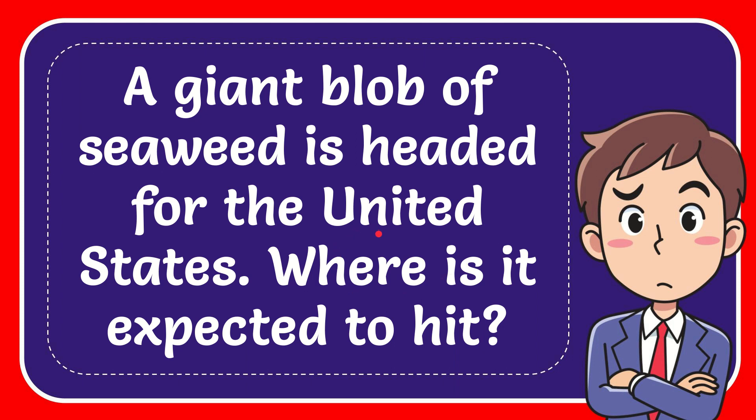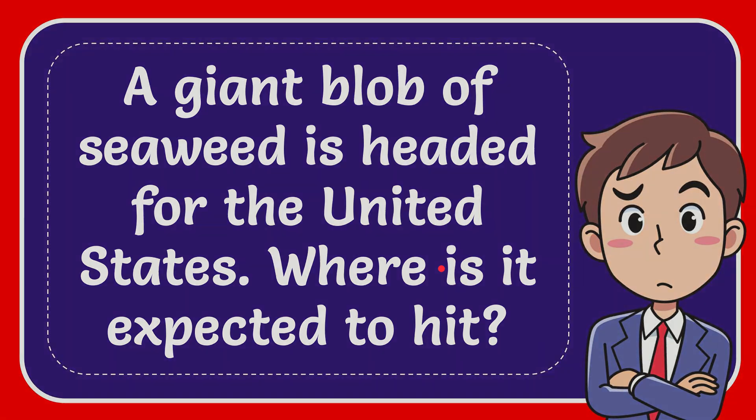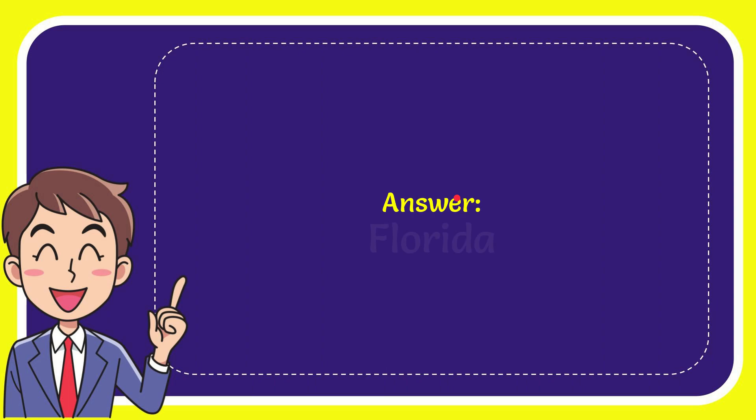In this video I'm going to give the answer to this question. The question is: a giant blob of seaweed is headed for the United States. Where is it expected to hit? Well, I give the answer to this question, and the correct answer to the question is Florida. What is the answer to the question? Florida.